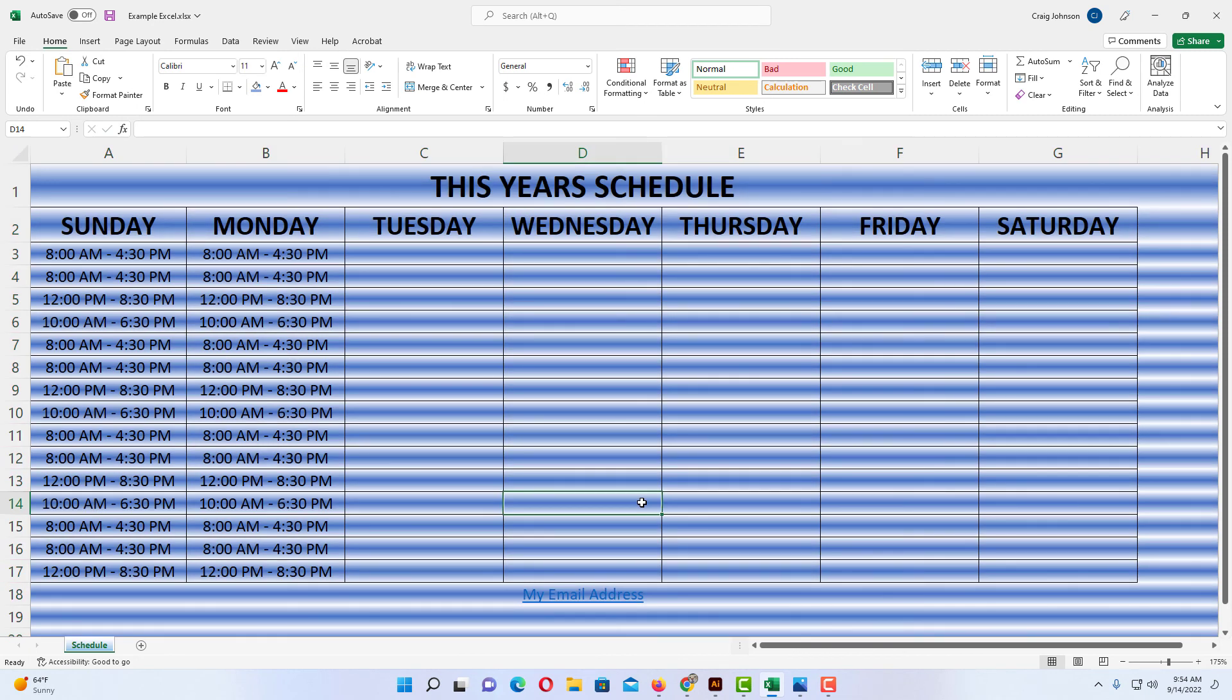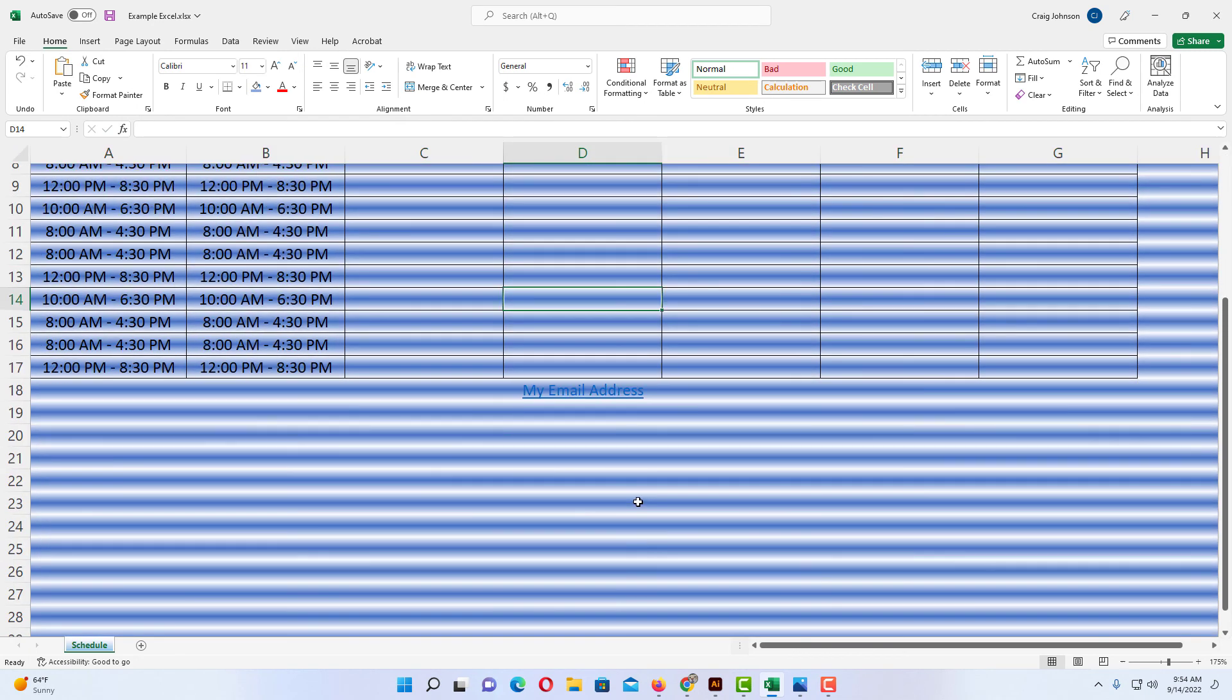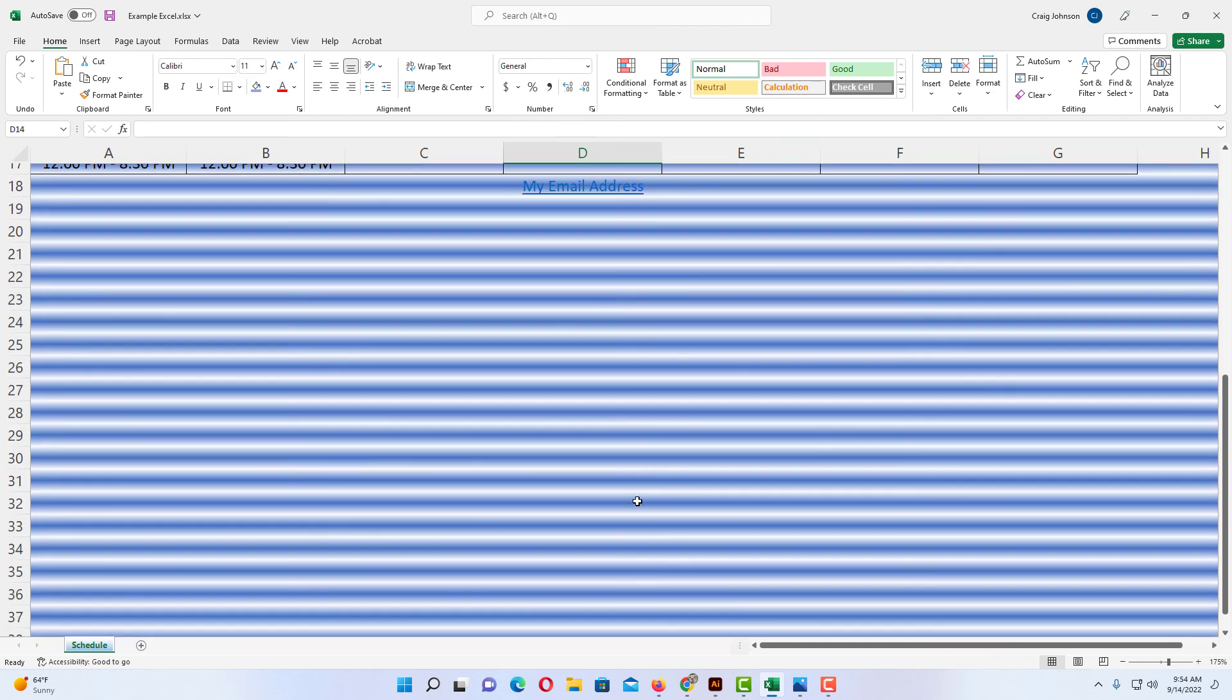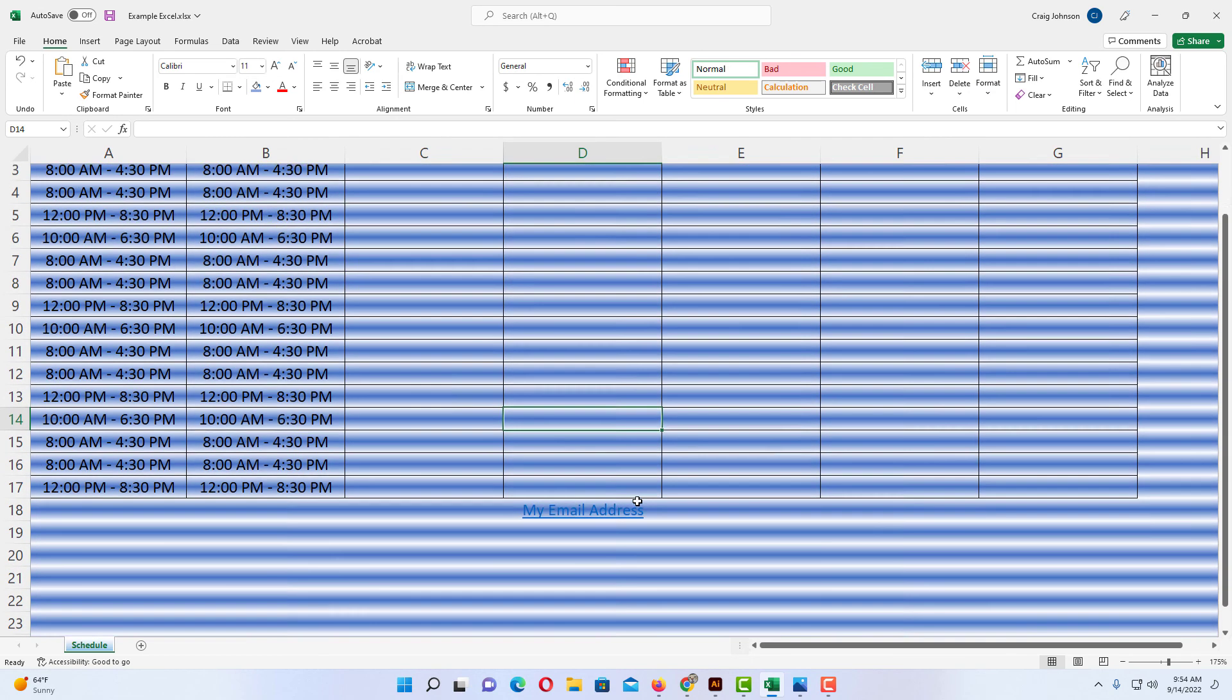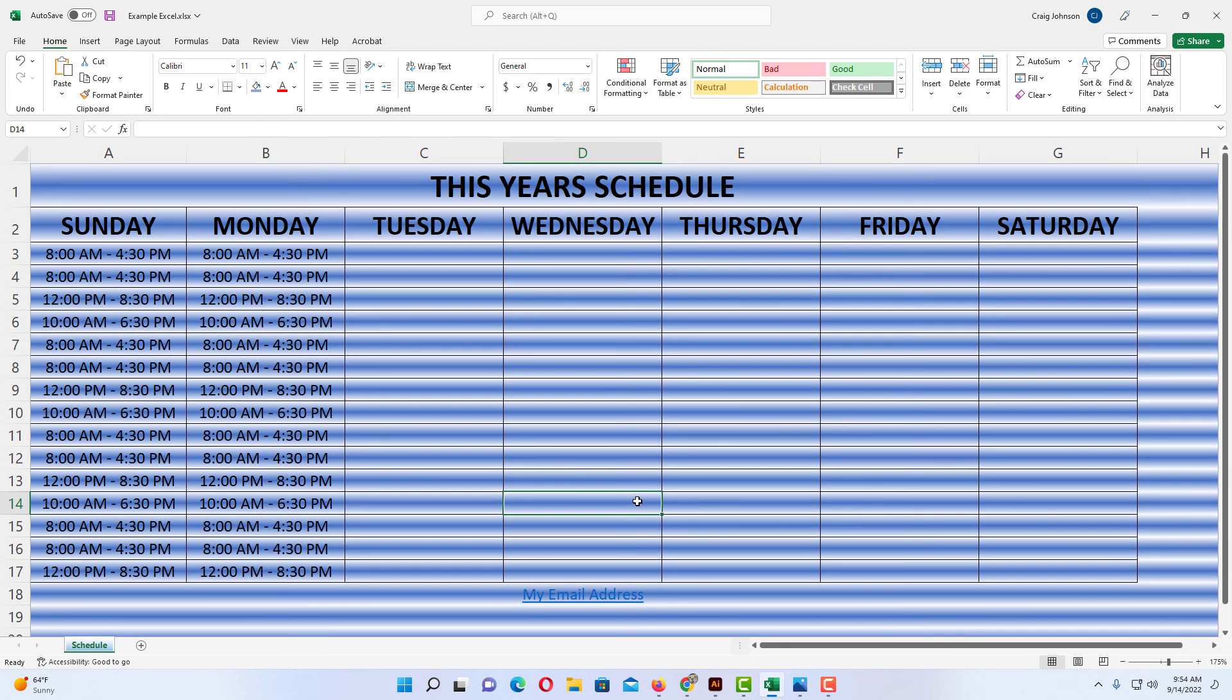Now I have added a gradient to my worksheet. It's applied to all the cells in the worksheet. That is how you change your background color in Microsoft Excel. Thanks for watching.